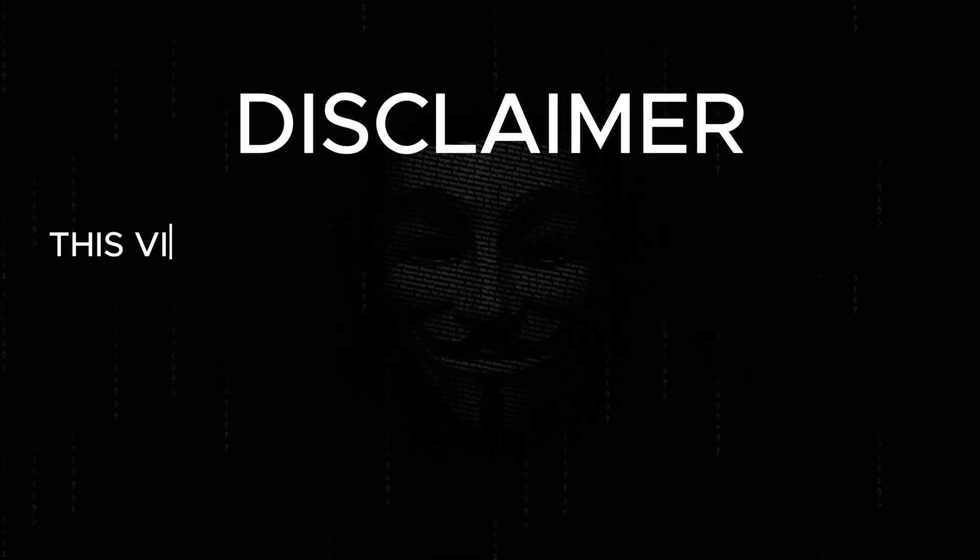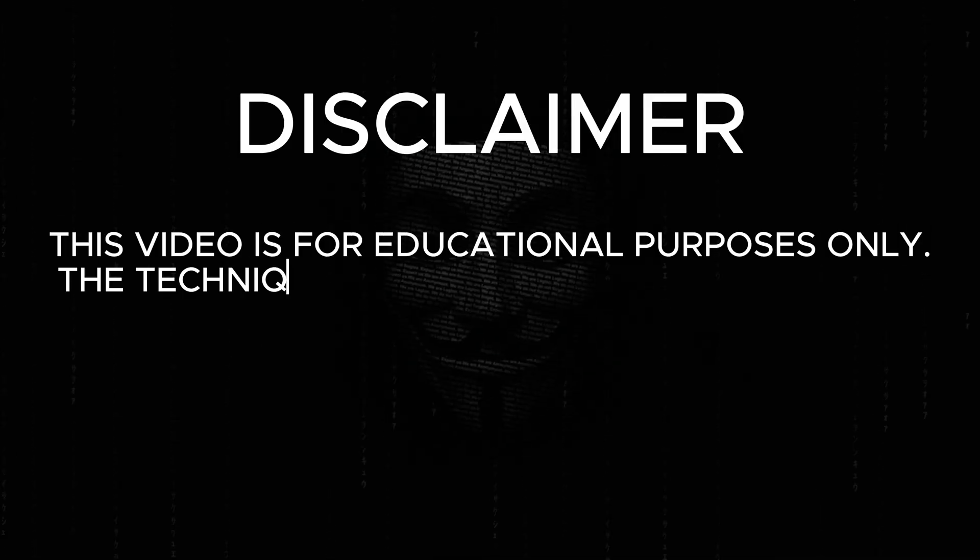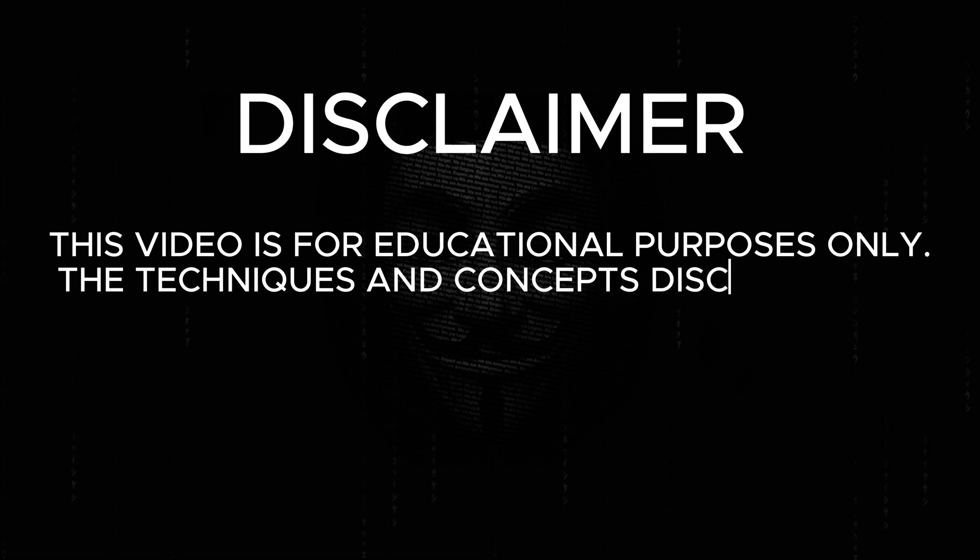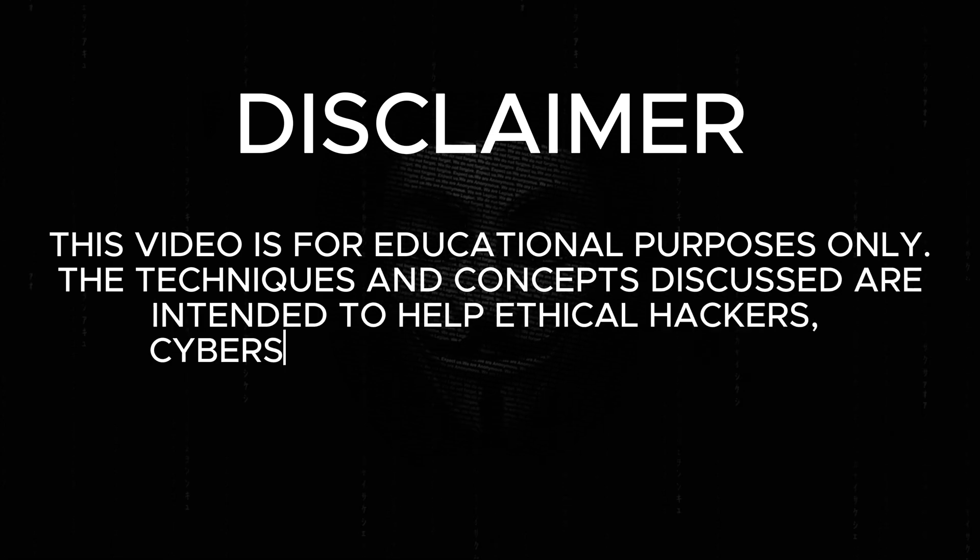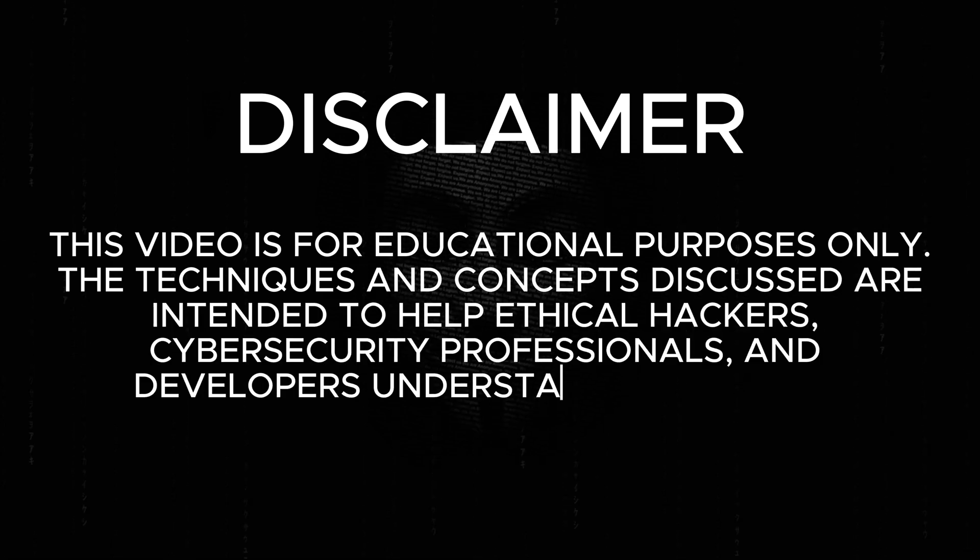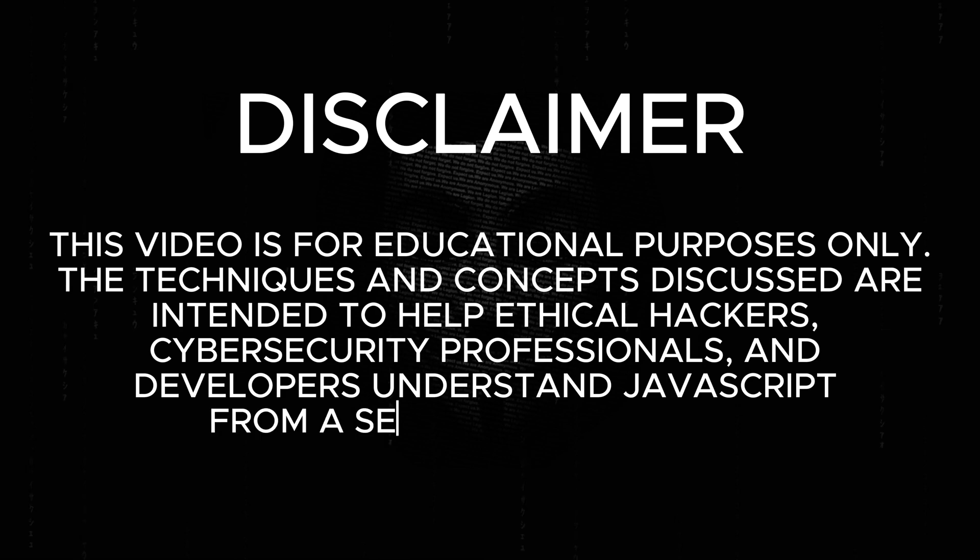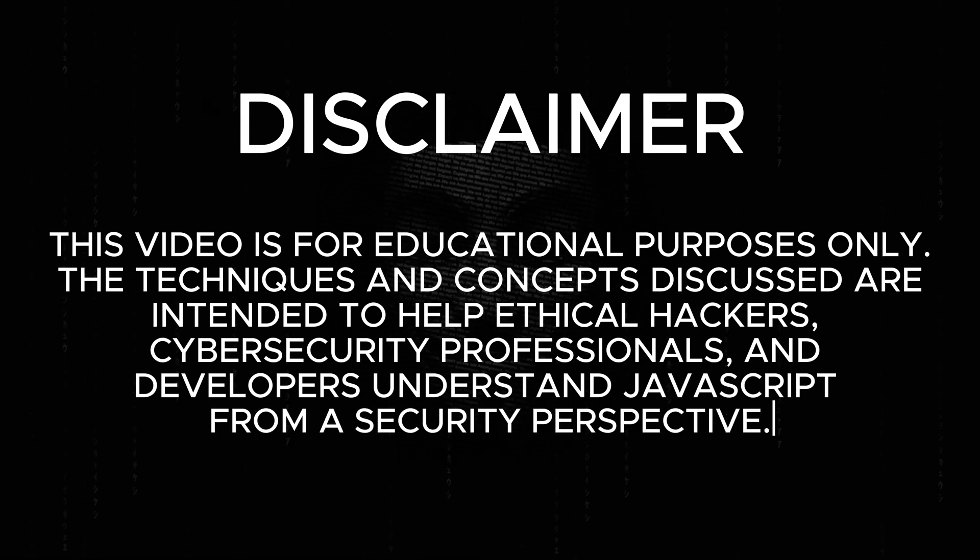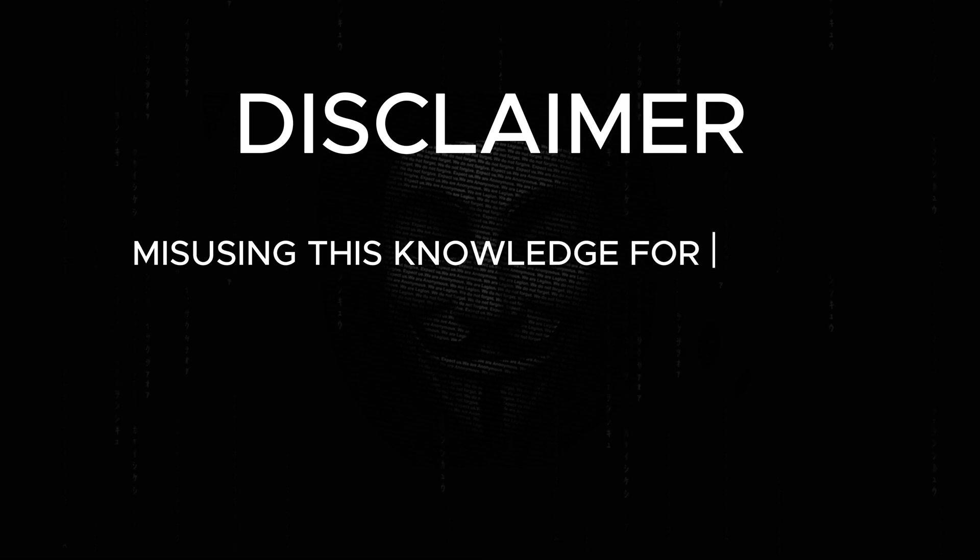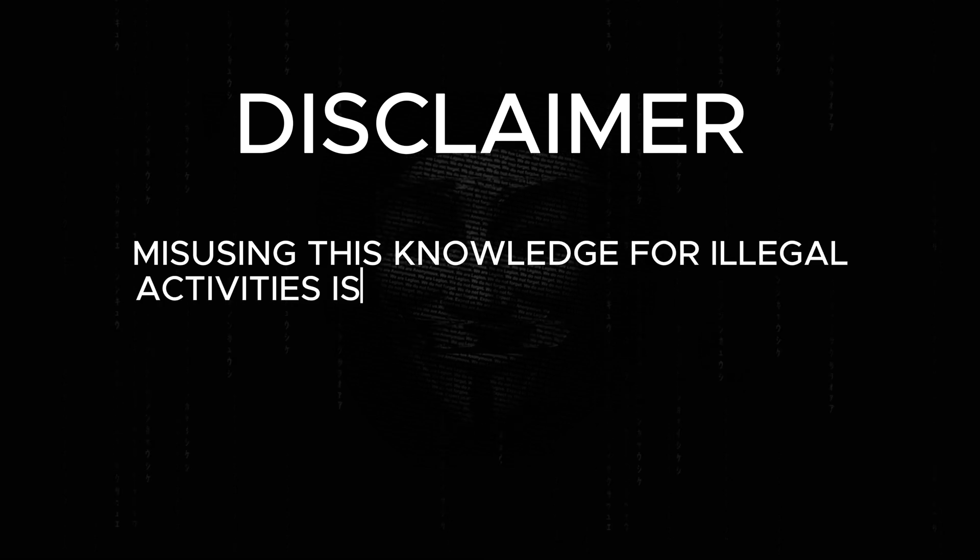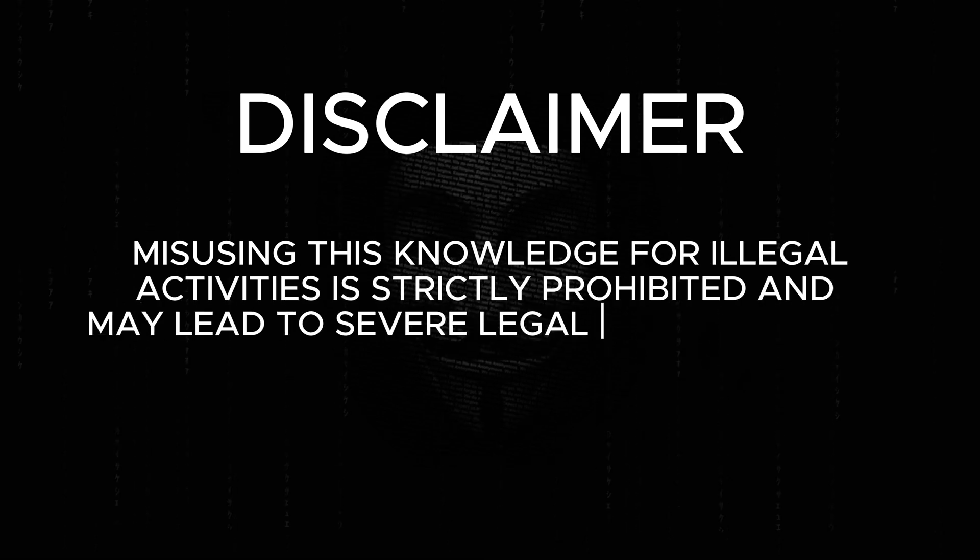Disclaimer: this video is for educational purposes only. The techniques and concepts discussed are intended to help ethical hackers, cybersecurity professionals, and developers understand JavaScript from a security perspective. Misusing this knowledge for illegal activities is strictly prohibited and may lead to severe legal consequences.